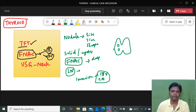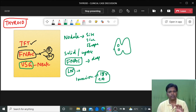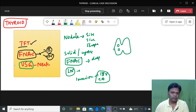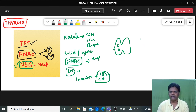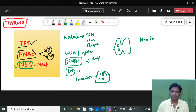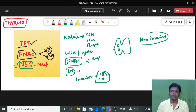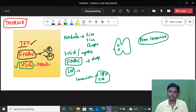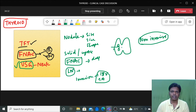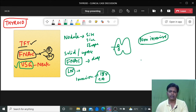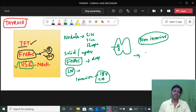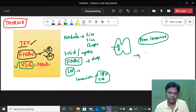If you are given both FNAC and ultrasound as investigations, which do you do first? Ultrasound must be done first, because ultrasound is non-invasive whereas FNAC is minimally invasive. If FNAC is done first, any hemorrhage that occurs will alter the tissue architecture and create artifacts, giving false positive results on subsequent ultrasound. It is ideal to do the non-invasive investigation first, then proceed to the minimally invasive investigation.